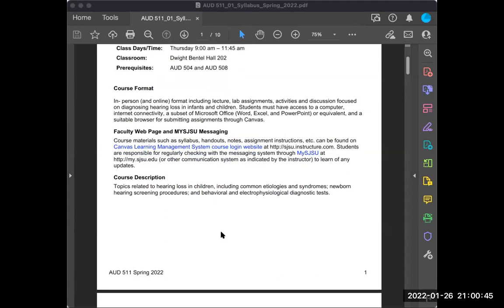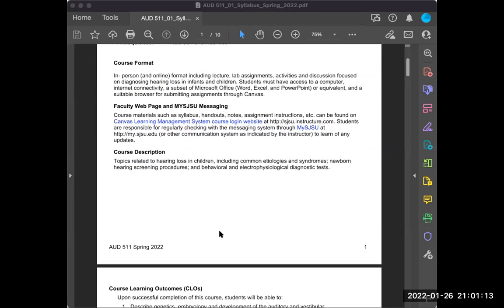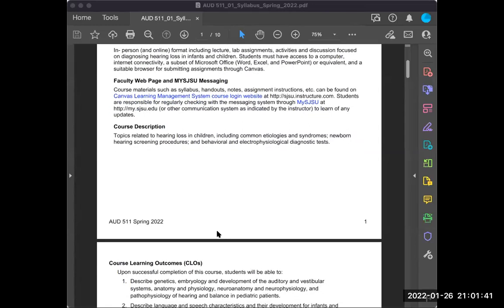The course format will include lectures, lab assignments, activities, and discussion focused on diagnosing hearing loss in infants and children. Students must have access to a computer, internet connectivity, Microsoft Office including Excel and PowerPoint, and a suitable browser for submitting assignments through Canvas. I've recently become a big fan of Chrome for its features, though I do go back and forth between Chrome and Safari. Course materials will always be available on Canvas.